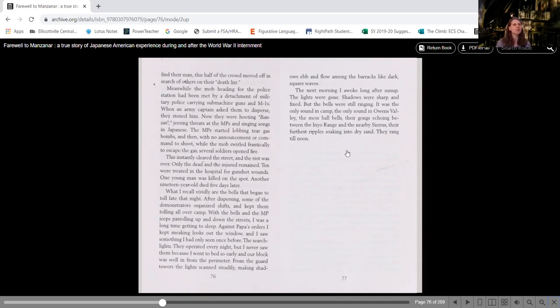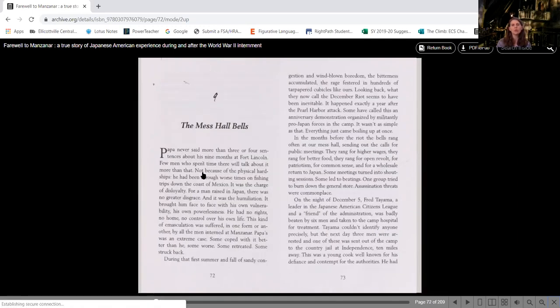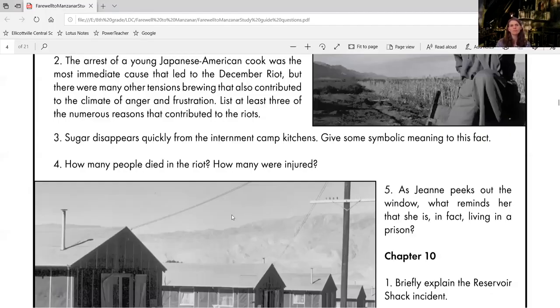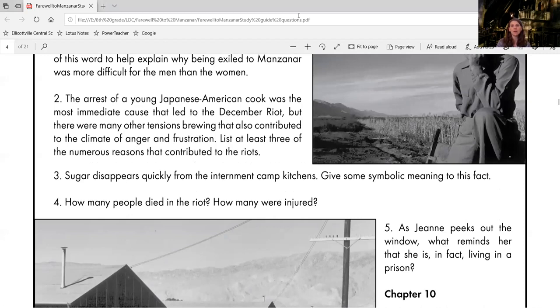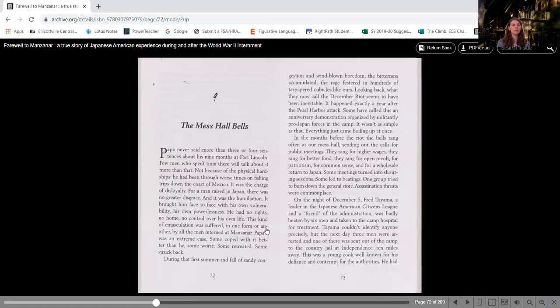The one question that I feel like we may have struggled with, so we need three reasons. We talked about all of these. We need three of the numerous reasons that contributed to the riots. So we really kind of have to go back and think pretty deeply about it because it's not really clear cut and pointed out to you here. But the emasculation of the men taking away their role and authority. They don't necessarily have these jobs.